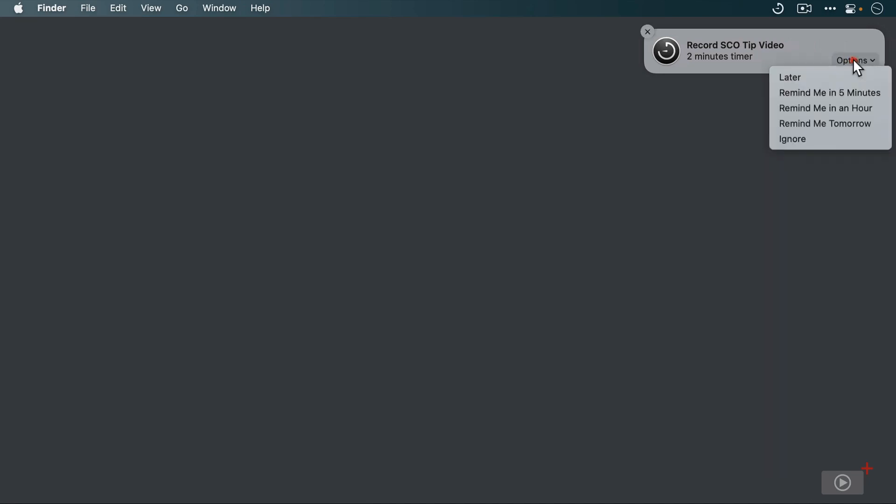Clicking on the Options button gives us several choices for actions we can take with this reminder, including ignore it, remind me tomorrow, remind me in an hour, remind me in five minutes, or later. I'll click on later, which will snooze this notification for now.